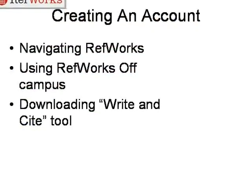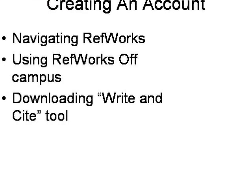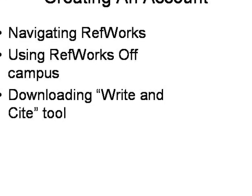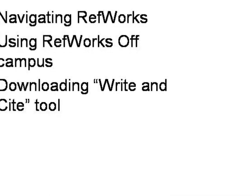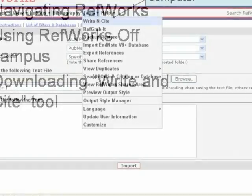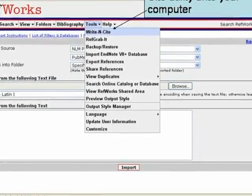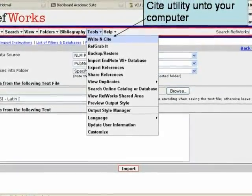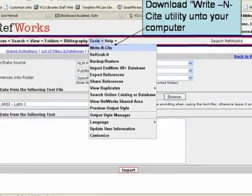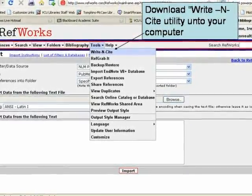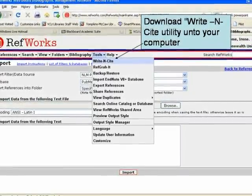After signing up for your account, we'll go ahead and learn how to navigate RefWorks and also how to use it off-campus. We will download the Write-N-Cite tool that you need in order to build your bibliographies. You can download Write-N-Cite into your computer by going into the tools menu and the drop-down box. Make sure you download Write-N-Cite 3.